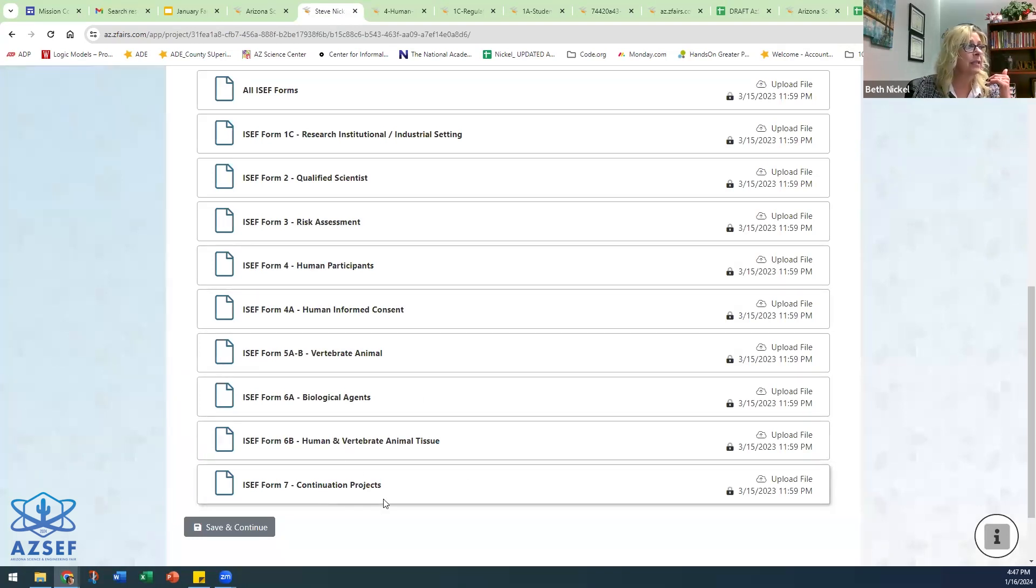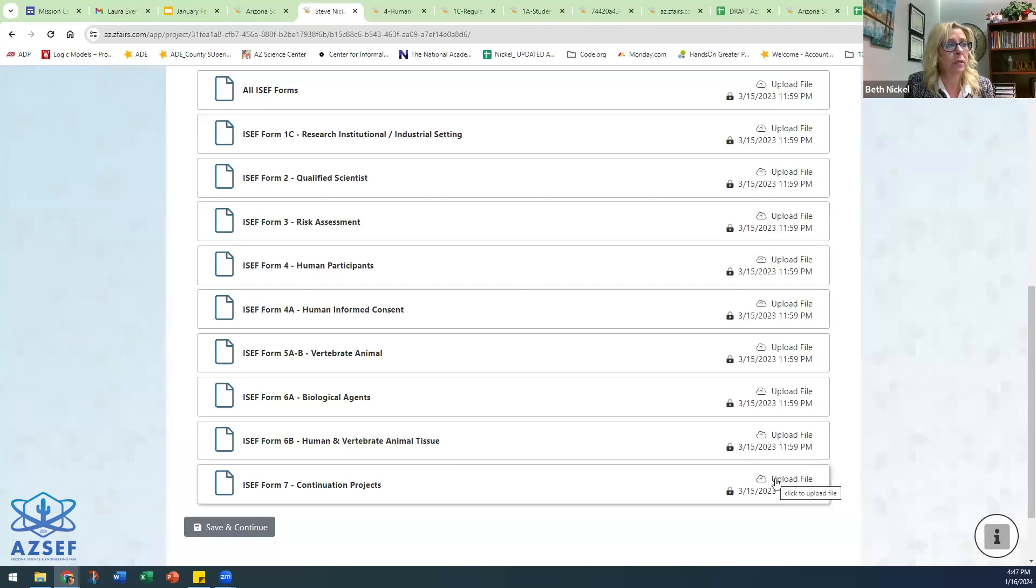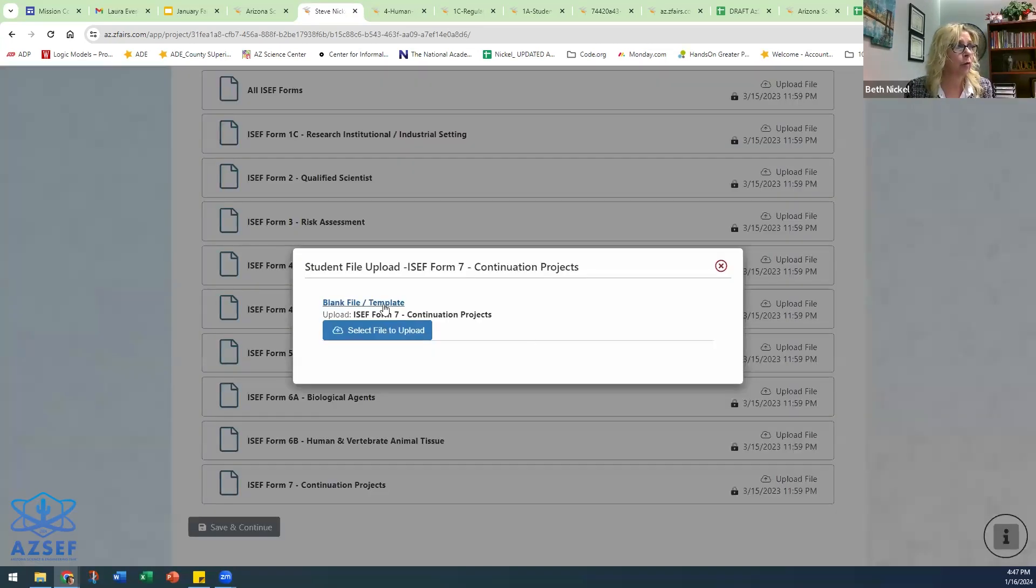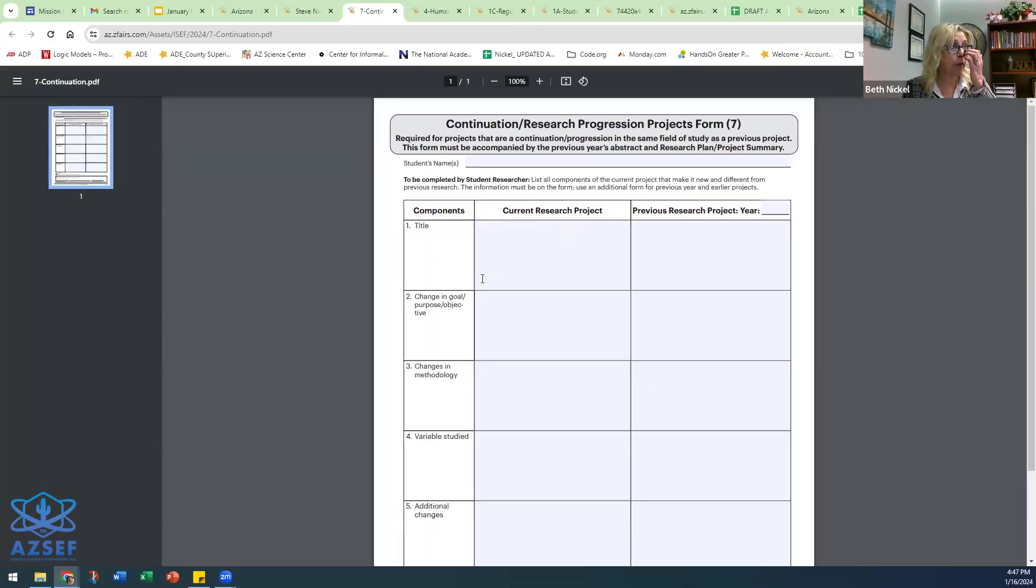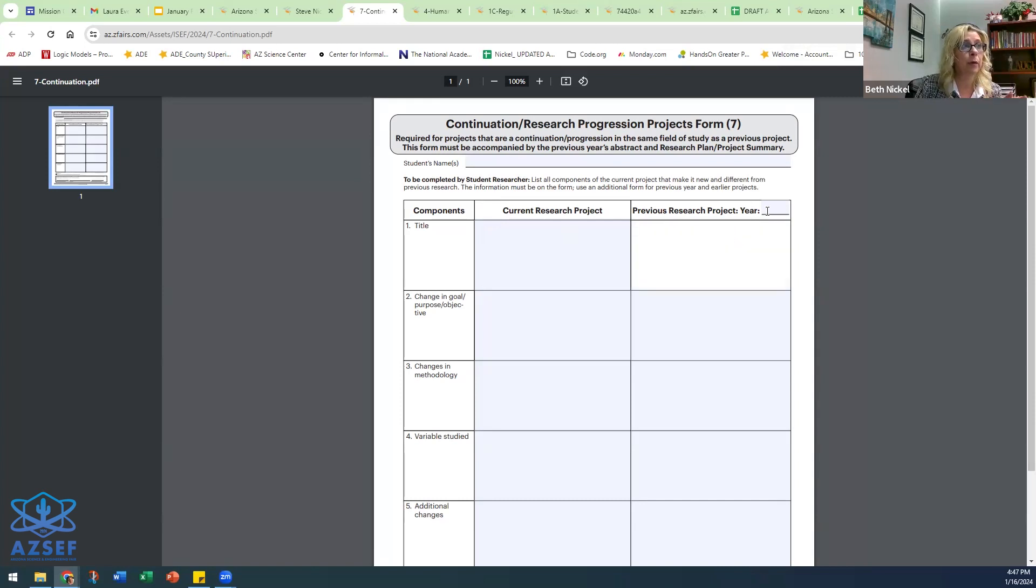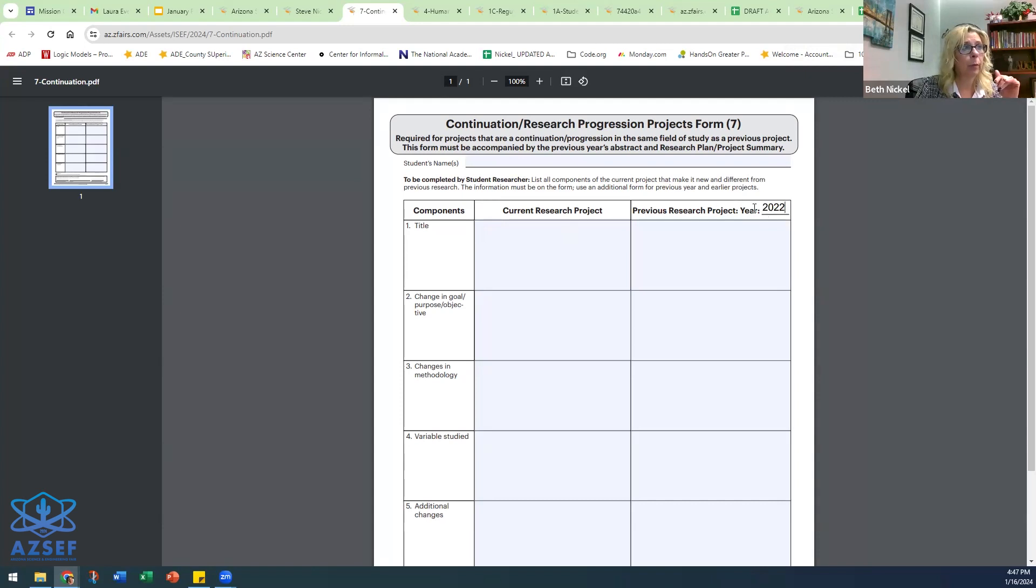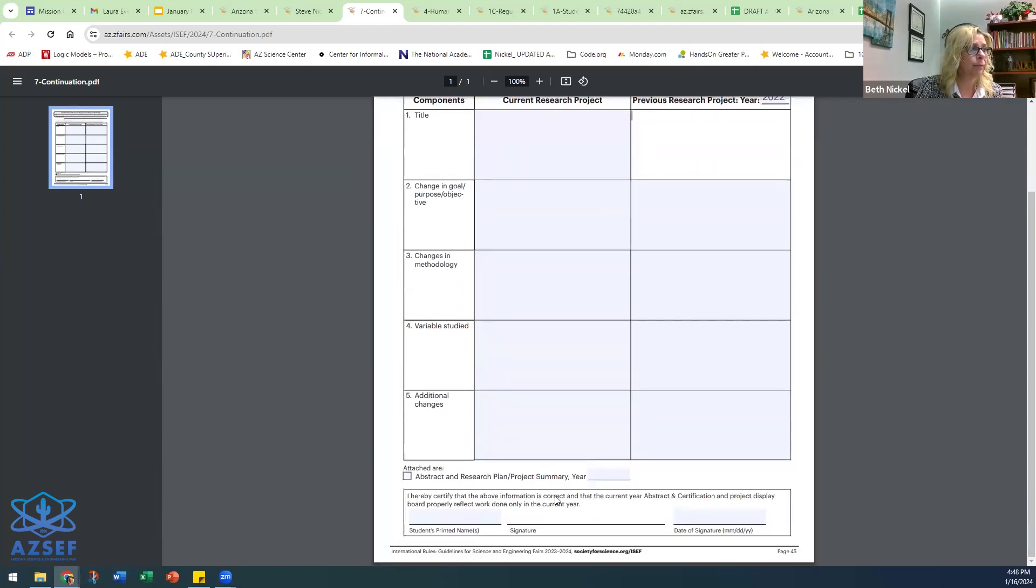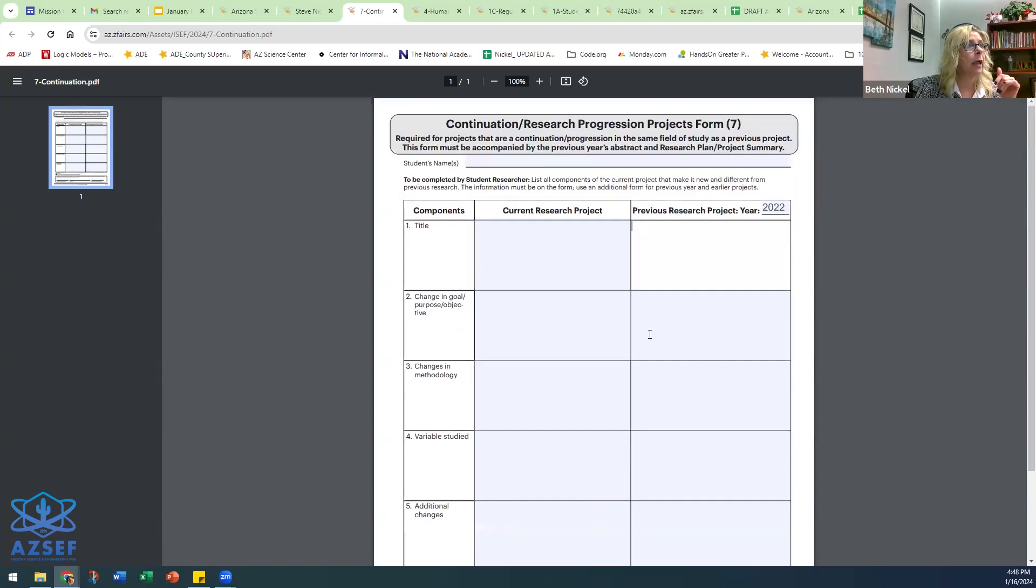If it's a continuation project, let's say your students started on the research last year and they decided they wanted to continue working on that project this year, then the continuation project form. And this is where they are very specific about what they did in a previous year, whether it was last year or a couple of years ago, what was the previous research done and what's the current. So they'll list all their current information, title, change in goals, etc., current year versus previous. And then that will need to be signed off on and submitted.